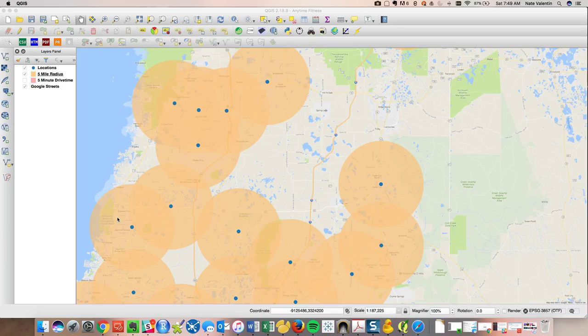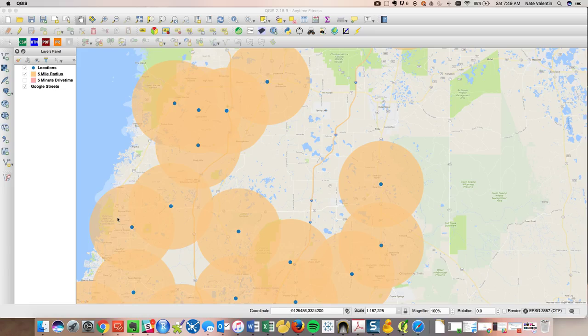Hey guys, this is Nate with another 5-Minute Analyst video. What we're going to do now is take the next step and publish our map to a website.